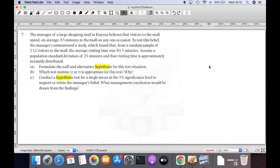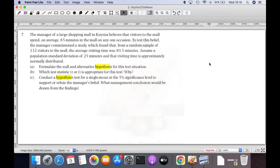Let's look at this example to give you an idea — this is a typical example you can get tested on. The manager of a large shopping mall in Naisner believes that visitors to the mall spend on average 85 minutes on any one occasion. To test this belief, the manager commissioned a study which found that from a random sample of 132 visitors, the average visiting time was 80.5 minutes, assuming a population standard deviation of 25 minutes and that visiting time is normally distributed.